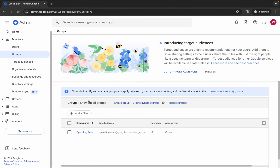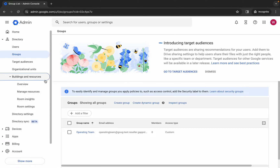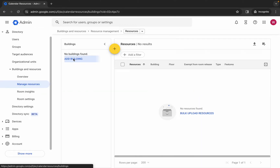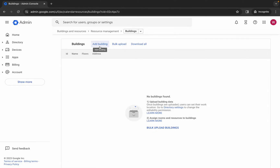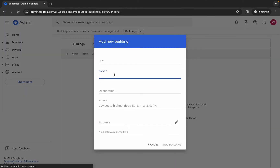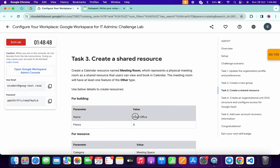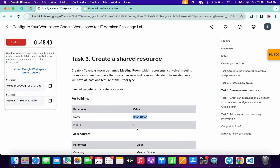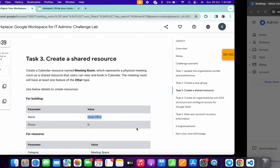Come back over here. Here you can see 'buildings and resources' - click over here, then click on 'manage resources'. Now click on 'add building', then 'add buildings'. For the name, copy this name from the lab instructions, paste it over here. For the floor, type capital G, then click 'add building' as it's mentioned on the lab instruction page.